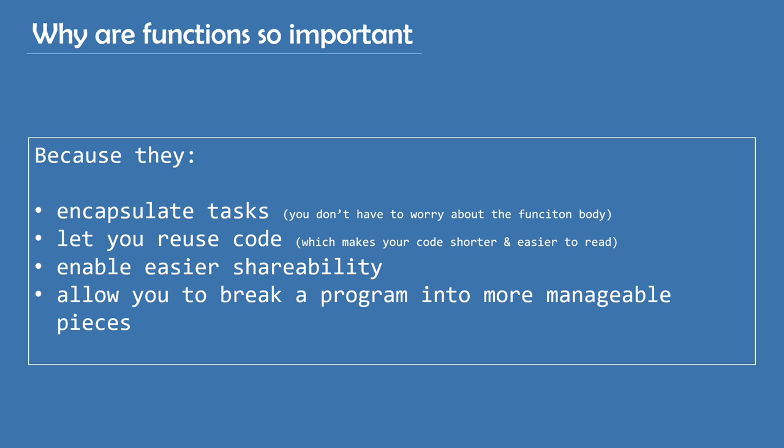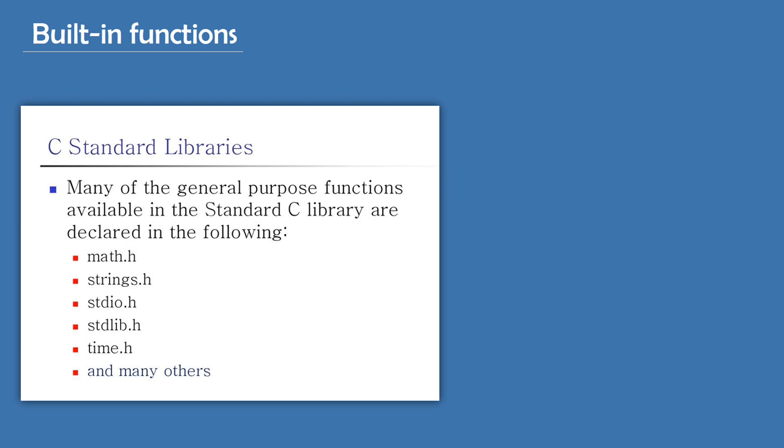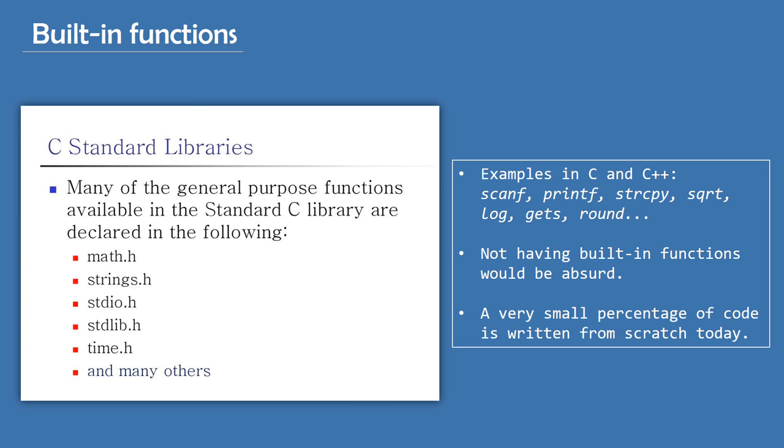Typically, when we discuss functions, we're talking about user-created functions. But other, perhaps more important and more frequently used ones are built-in functions. All programming languages have functions that you can use without having to write them yourself. Functions like scanf, printf, strcpu, sqrt, log, and so on. They're all contained in certain libraries of functions and variables, such as stdio.h, string.h, math.h, and so on. Not having these basic functions built-in would be absurd. Also, today, a very small percentage of things are written from scratch. There's a function for almost anything.